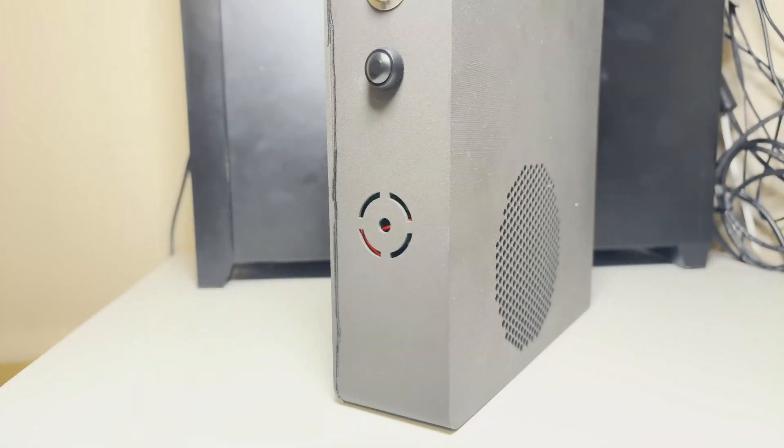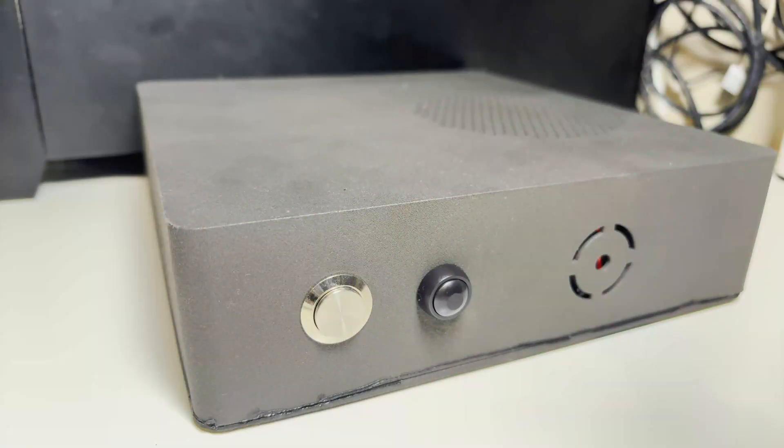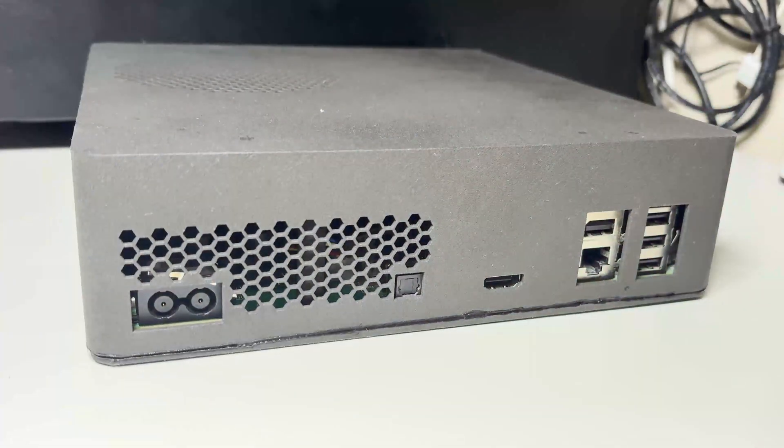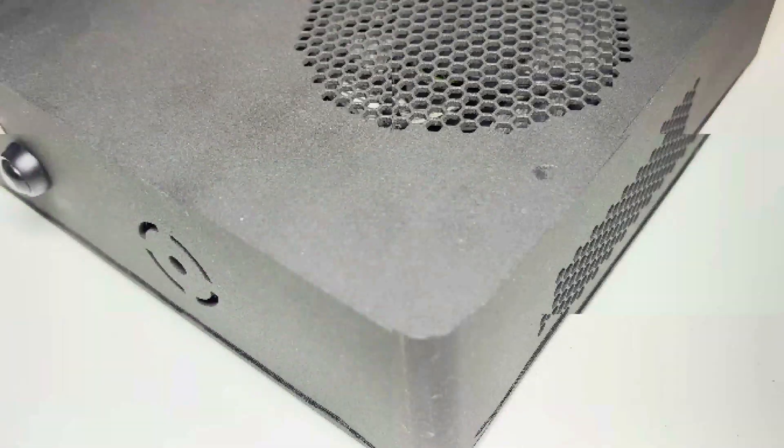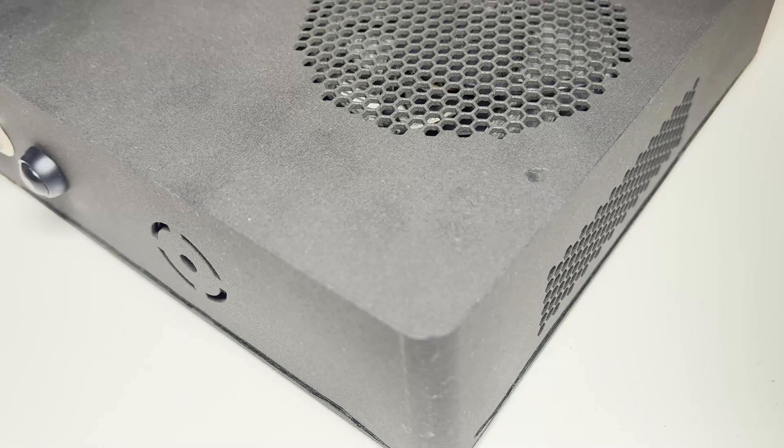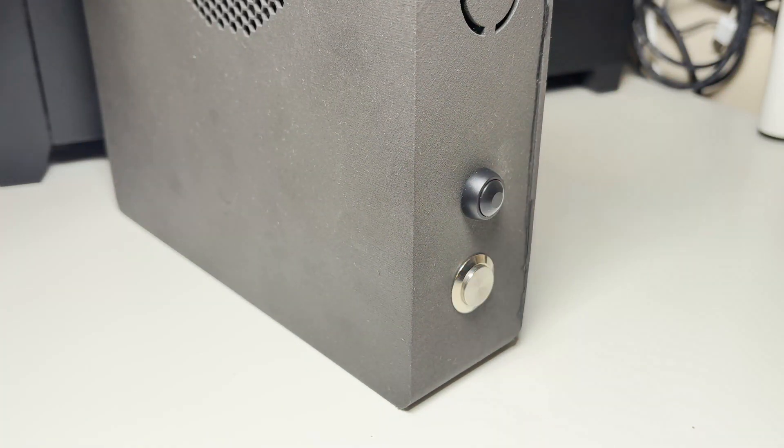This is how I turned my scratched up Xbox 360 Slim into a brand new portable console using only 3D printing. Big thanks to JLCPCB for providing these 3D parts and without further ado let me show you how you can do it yourself.